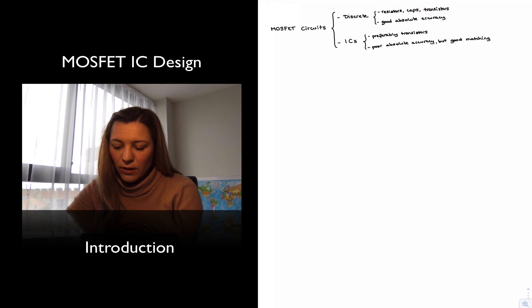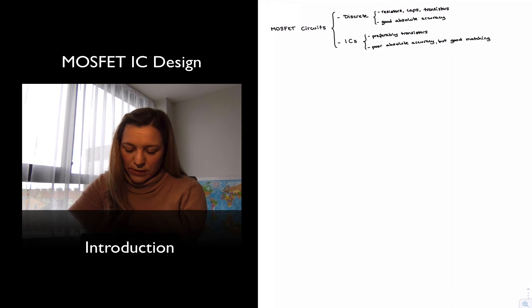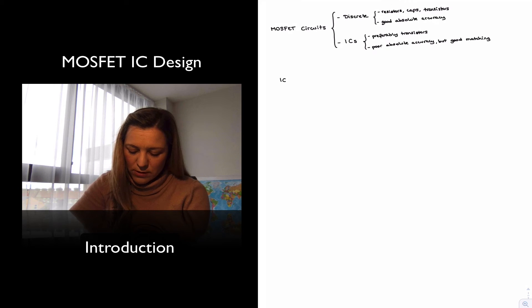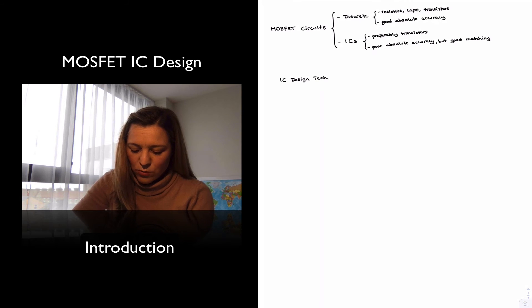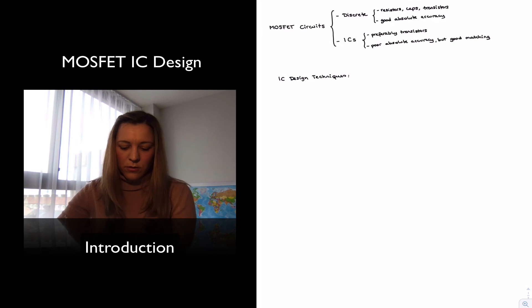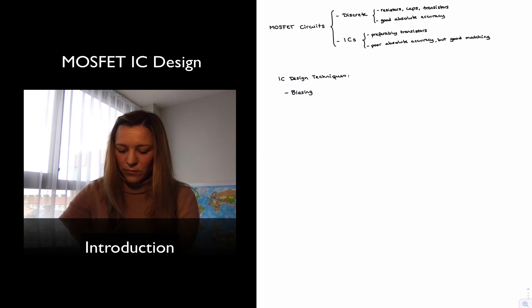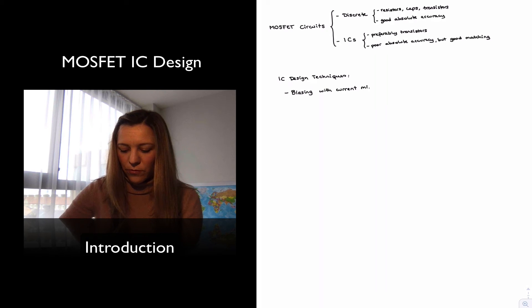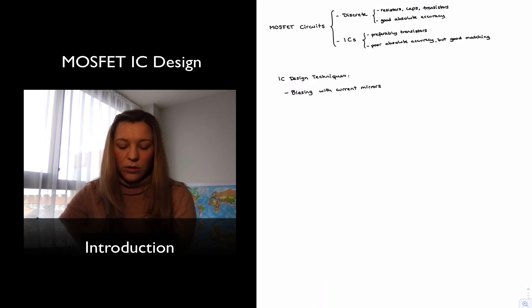And so for example, in integrated circuits, IC design techniques we could call it. So for example, for biasing, we're going to use current mirrors as opposed to the four-resistor biasing network.